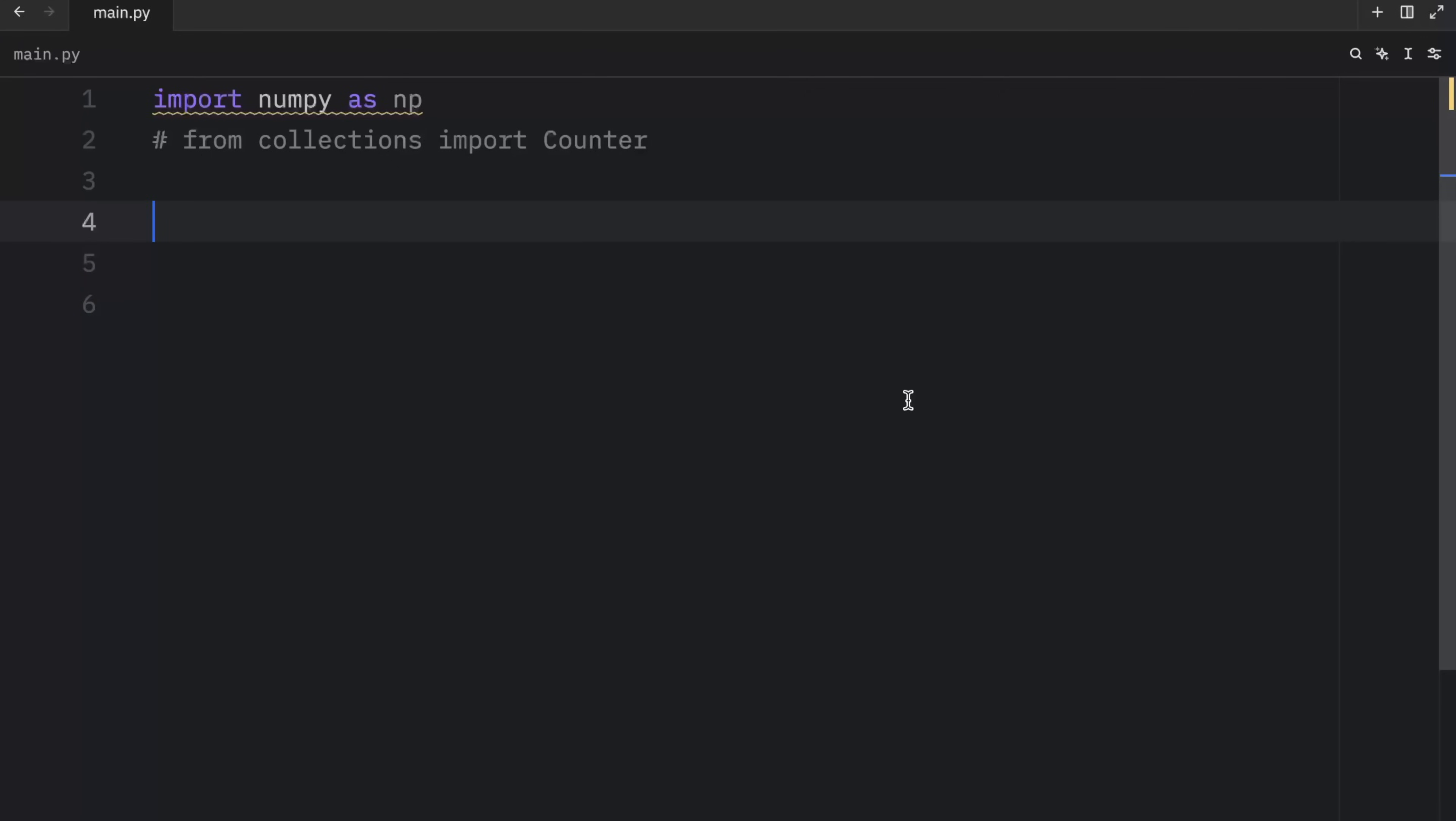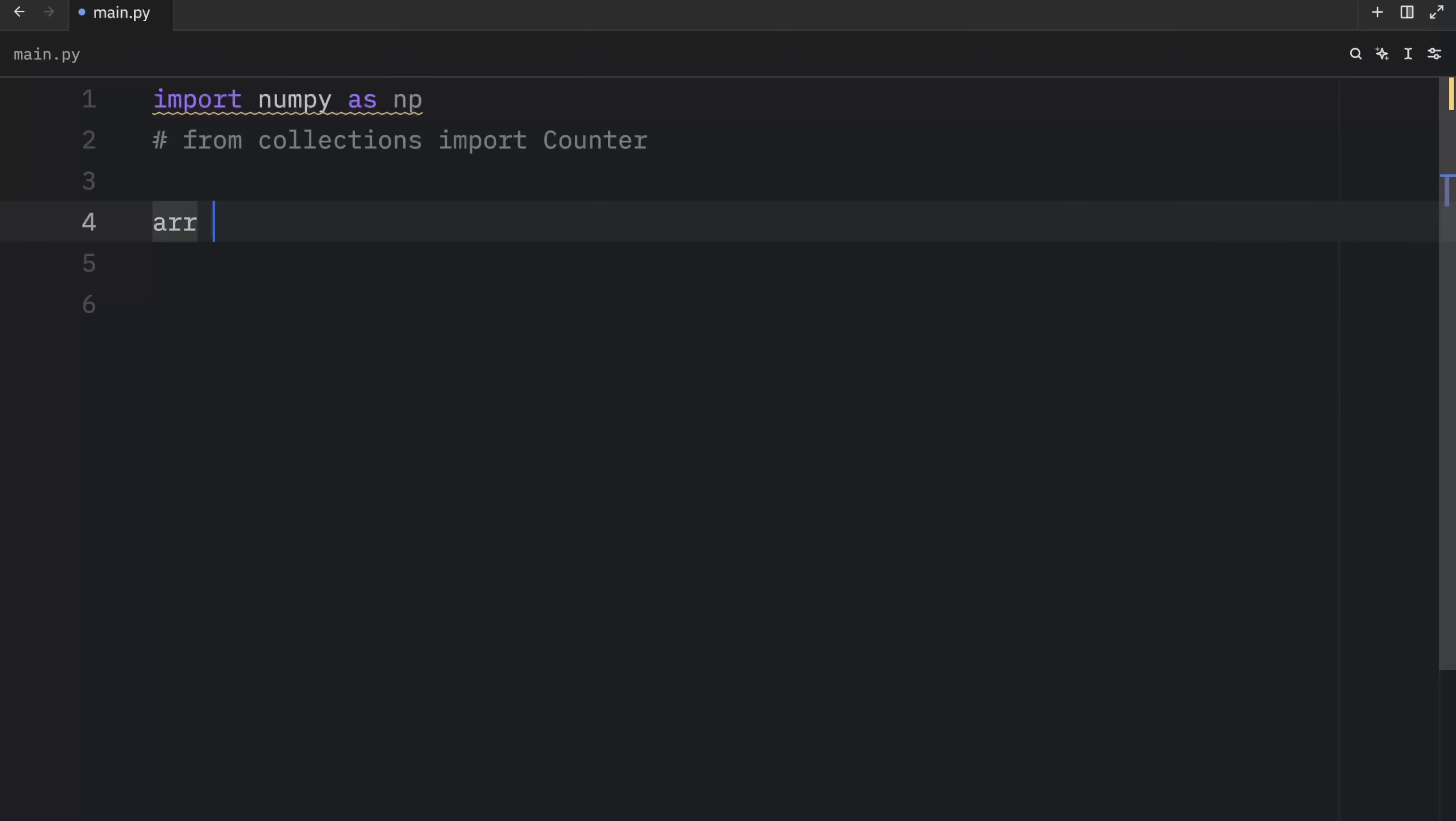Up next, we have feature number three, where. Where is a very useful method that allows us to return a value based on a condition.